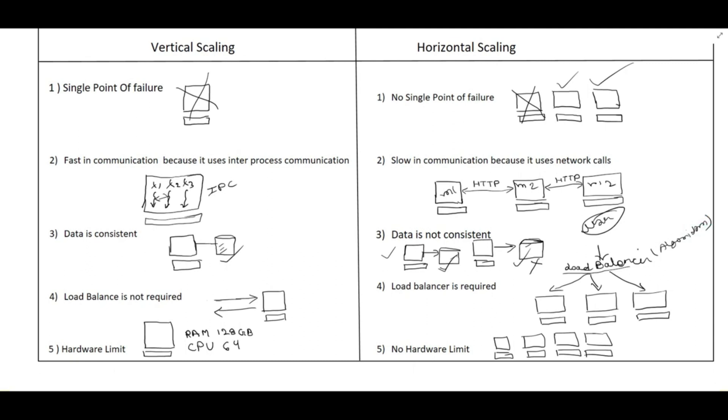The next point is the hardware limit. Even if we buy a bigger machine, they are having some RAM as 128 GB and CPU as 64. So there is a limit. We can't increase more than that. After that we cannot increase.